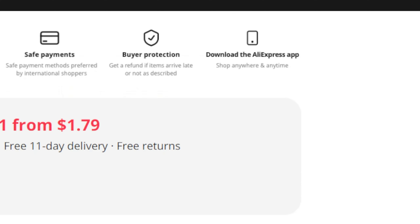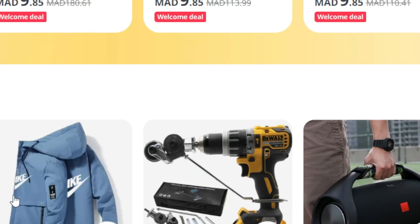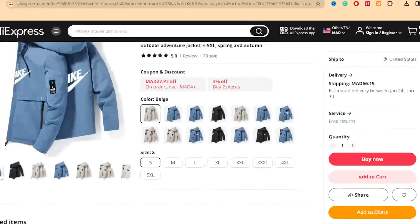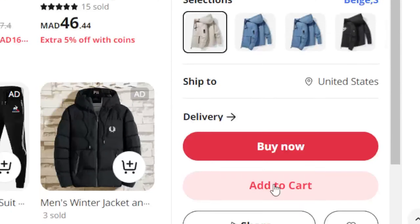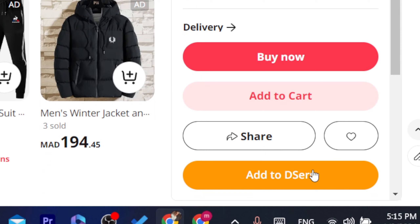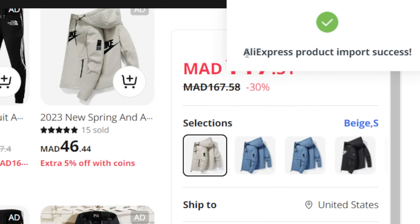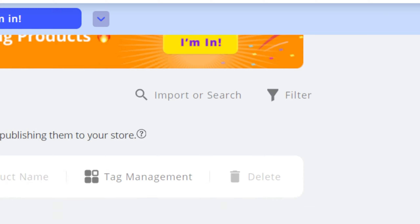For example, if you want to import a product like this one, just click on Add to DSers. The reason you downloaded the extension is that it displays this option so you can add a product from AliExpress to DSers. Click Add to DSers — it will say 'Import Success.' Now go to your DSers account and click on Import List.